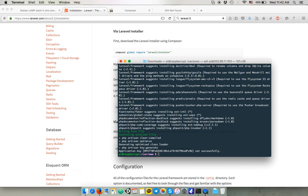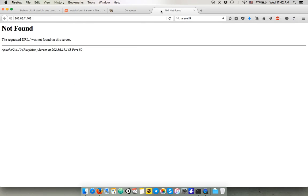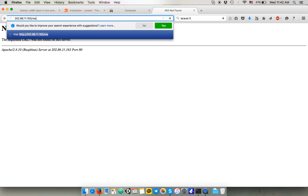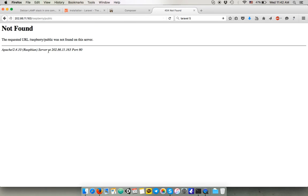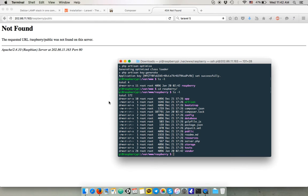And it's not gonna work, because we haven't finished, we haven't set up correctly Apache yet. So even if you go to the raspberry slash public folder, it doesn't work, but that's normal. We have a few more things to set up with Apache in order to make it work.